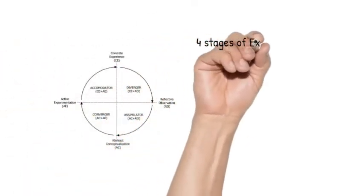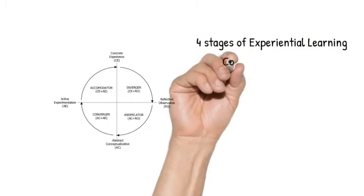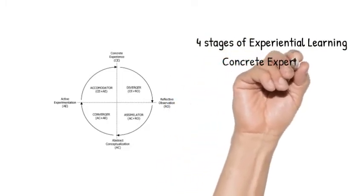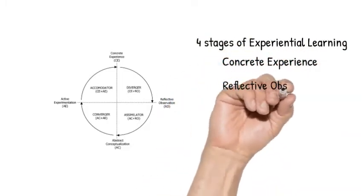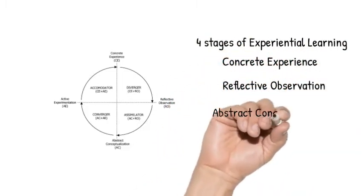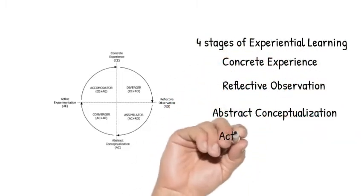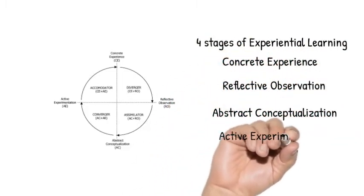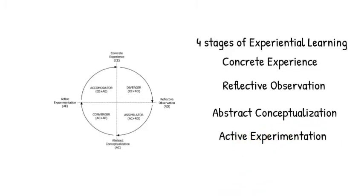The experiential learning cycle has four stages or modes of experience. The first one is concrete experience. The second one is reflective observation. The third one is abstract conceptualization. And the fourth one is active experimentation.